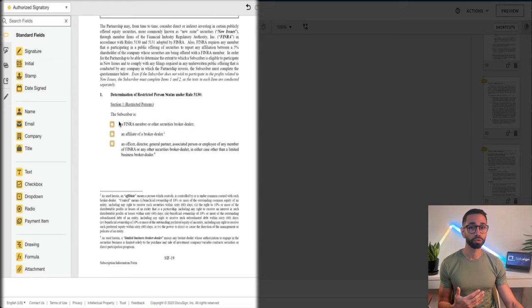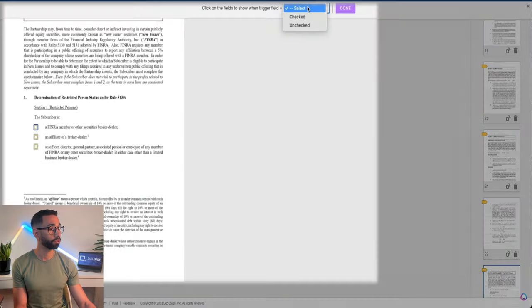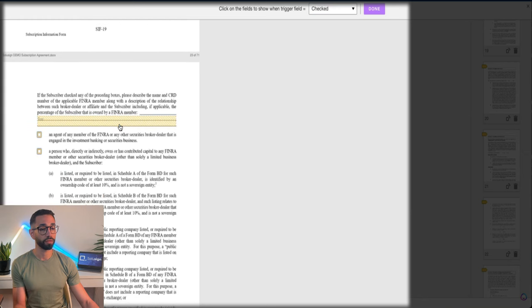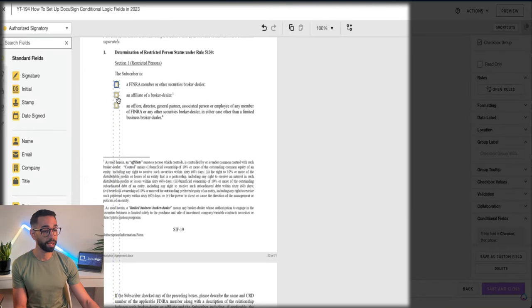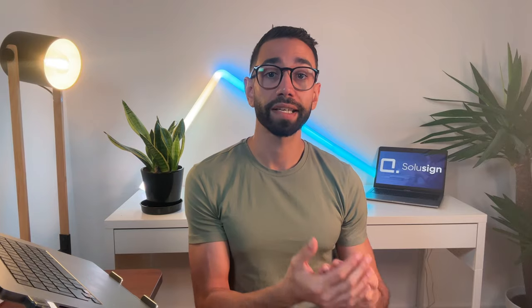If I try to set up the rule the same way as before, let's see what happens. I'm going to click on my first trigger, create a rule, and select that if this checkbox is checked, I want this field to be required. Now if I try to do the same thing on my second checkbox, see what happens — I cannot select the same field. This is because an action field can only be conditional based on one rule, not multiple rules.